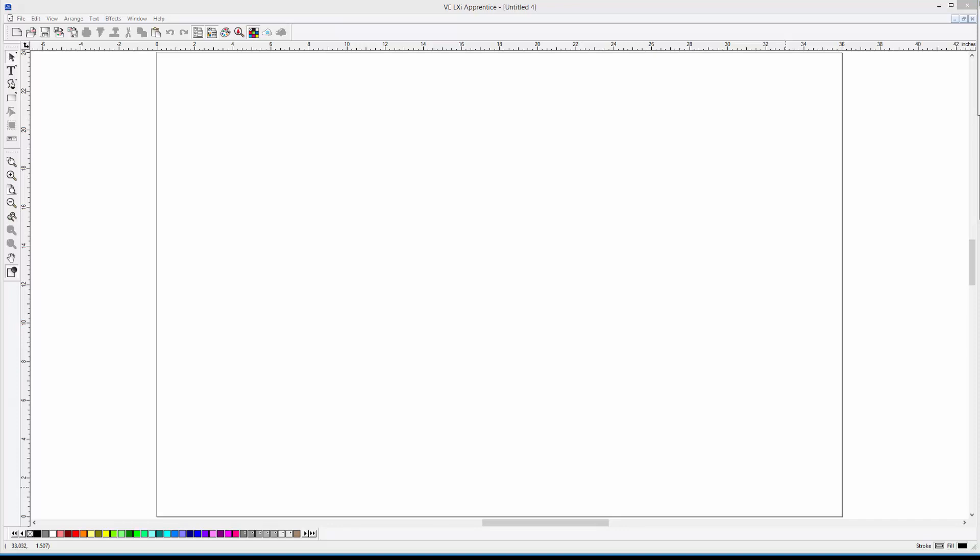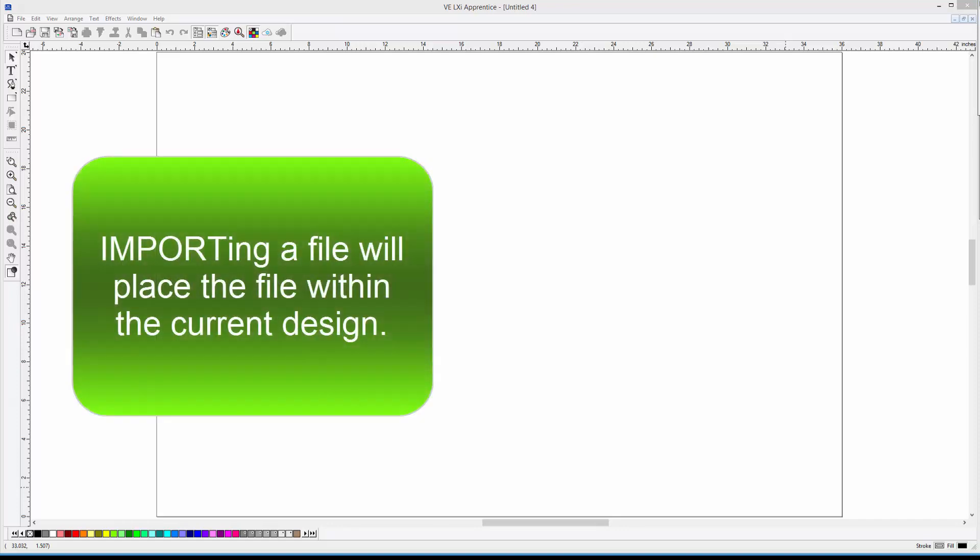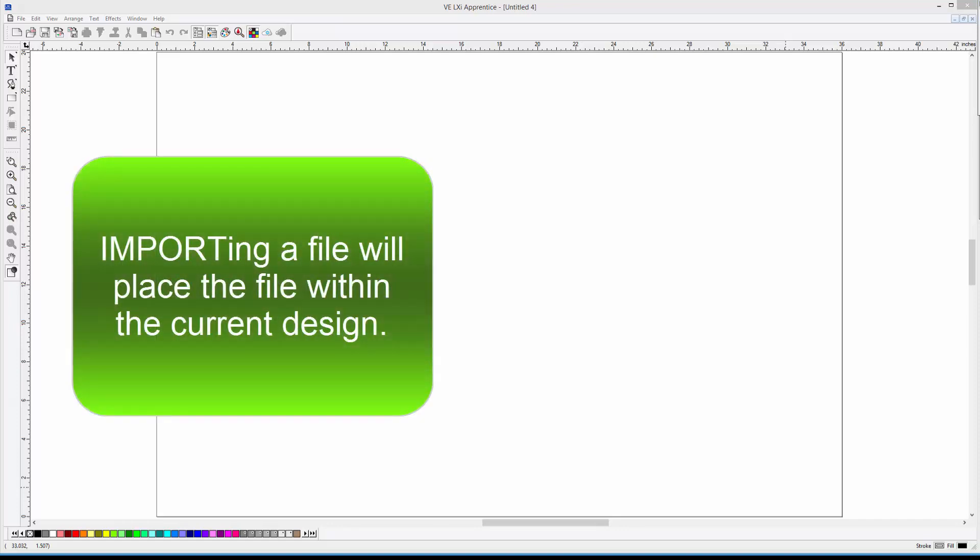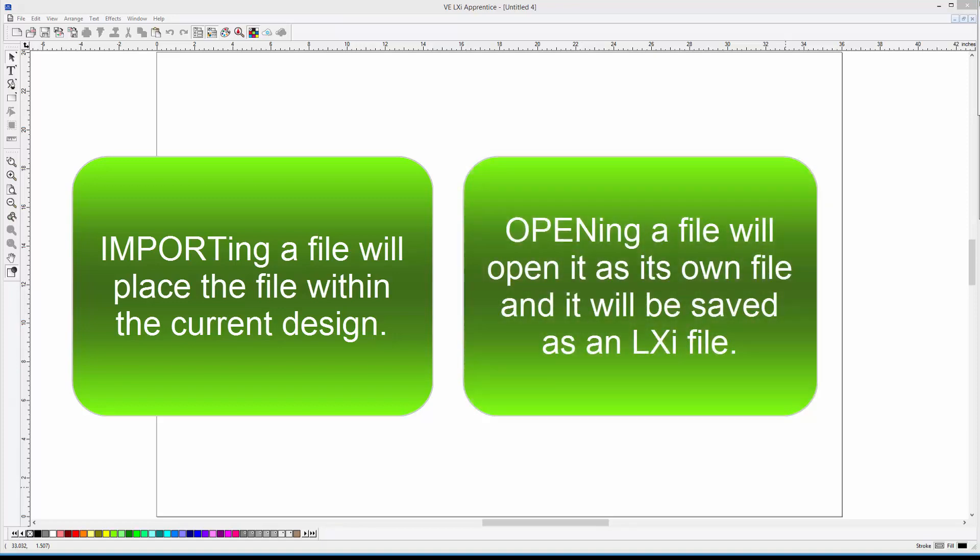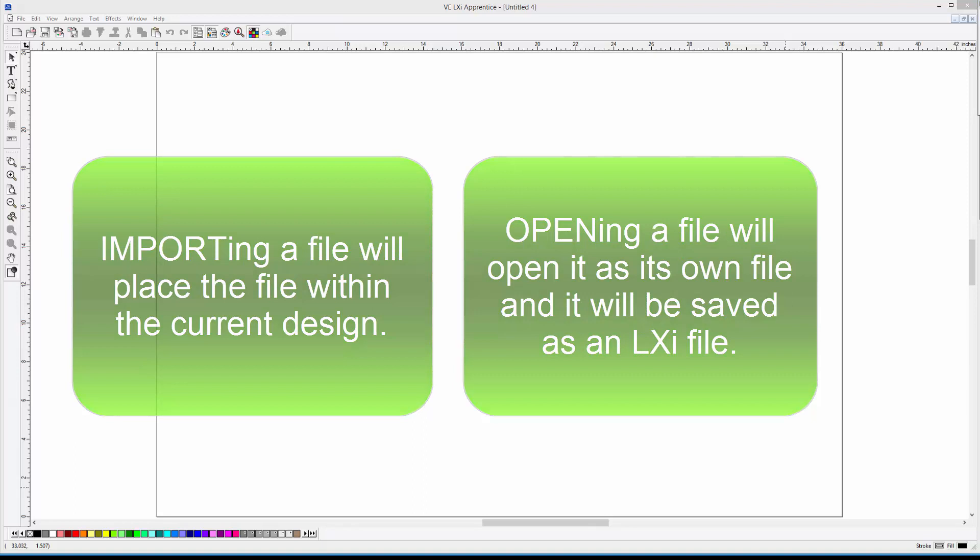The good news is that the LXI software allows us to open or import most of those files. The difference between opening a file versus importing a file is that importing will place the file in the current drawing. Opening a file will open it as an independent file and then save it as an LXI format file, leaving the original imported file untouched.